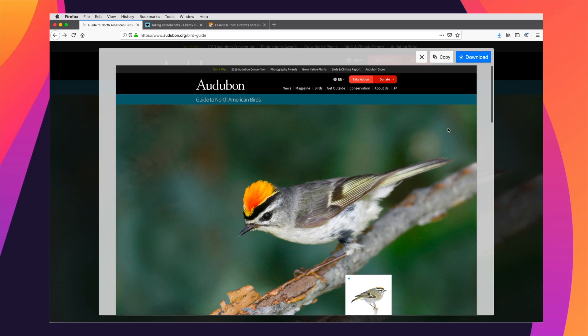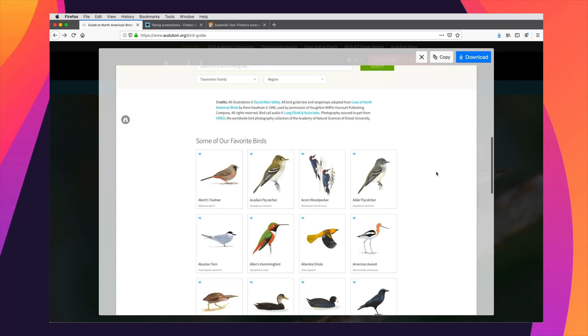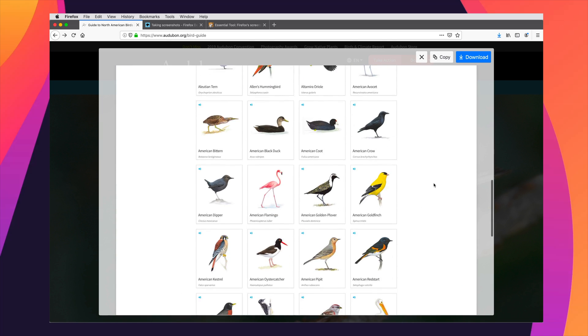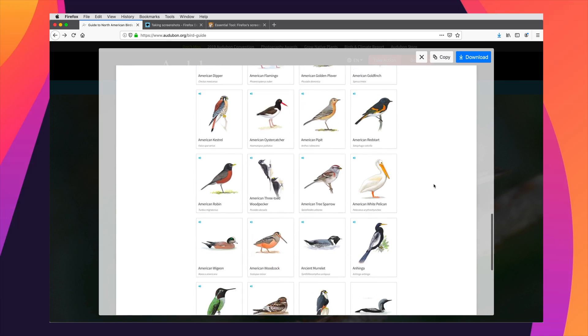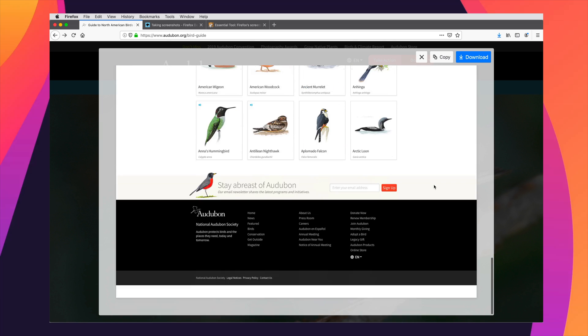Or, save full page, and you can see the entire webpage for this really beautiful website. Really helpful for those of us who design or build websites.